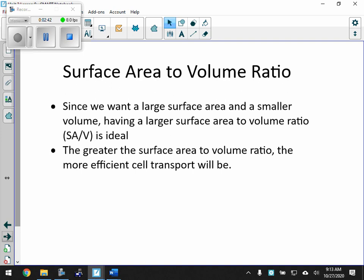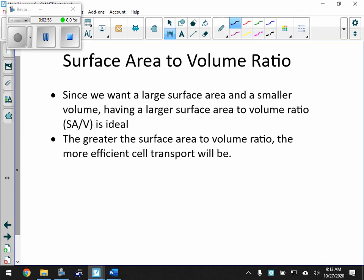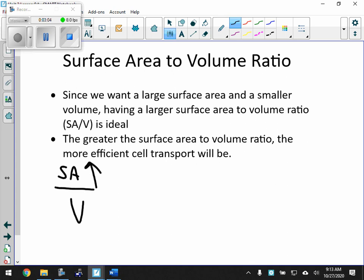We're going to talk about the surface area to volume ratio. Since we want a large surface area and a small volume, having a larger surface area to volume ratio — SA over V — is ideal. The greater the surface area to volume ratio, the more efficient the cell becomes. If the surface area is large and the volume is small, you get a big number. So we want this ratio to be a large number — that's the best.